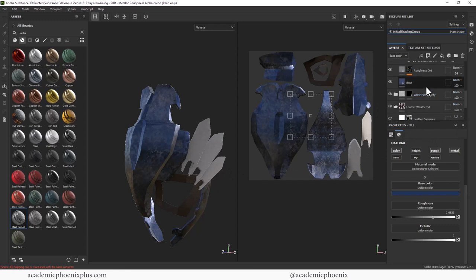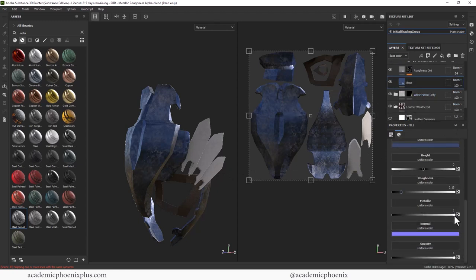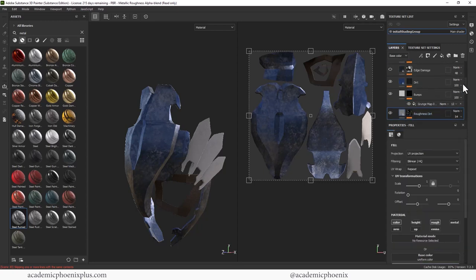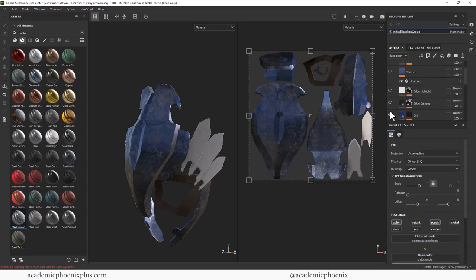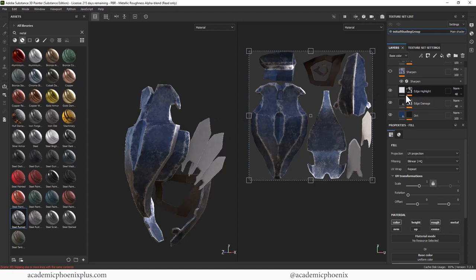Let's go back to the base. I'm going to reduce the metallicness a little bit, just a little bit. Alright, moving up, let's go to edge damage, which I'm going to leave. Let's go at edge highlight, which I love, but again, it's so grungy. I want some of that, but I don't want all of that. So let's select that.